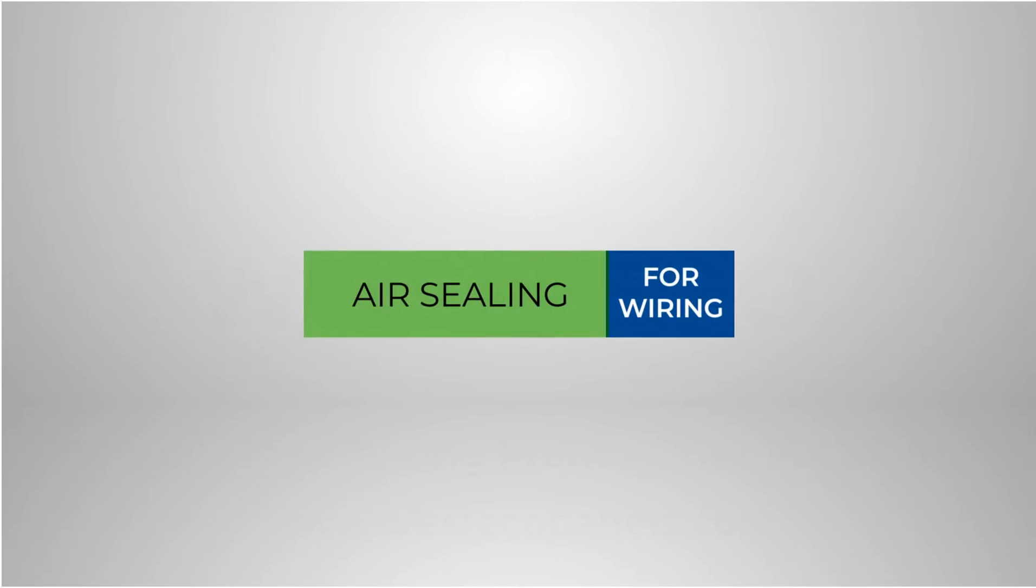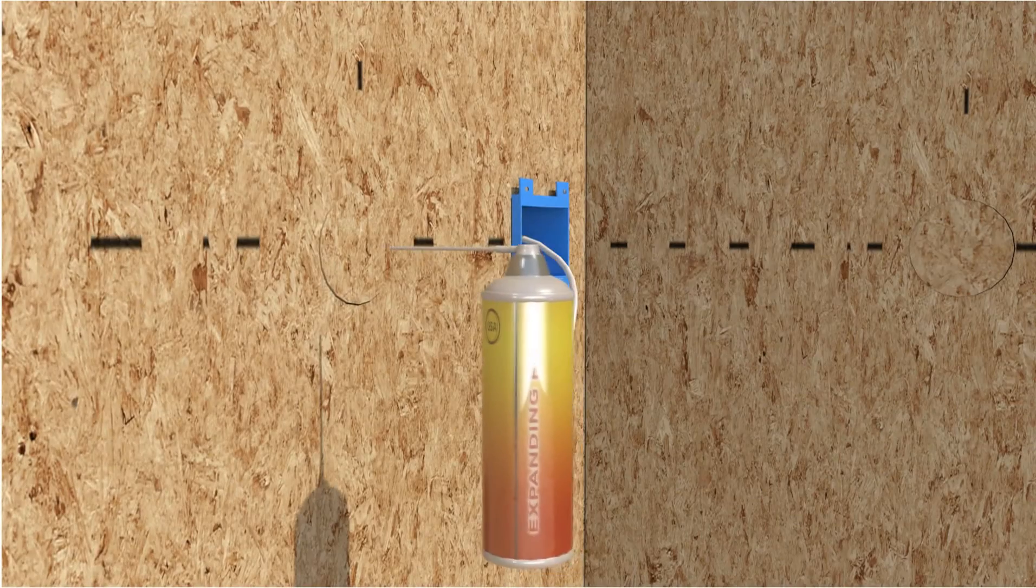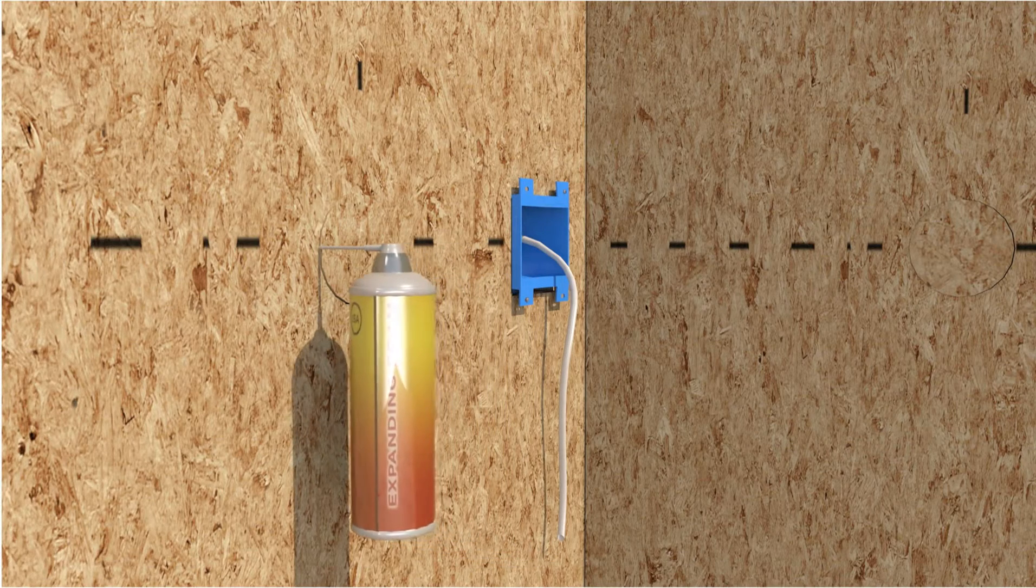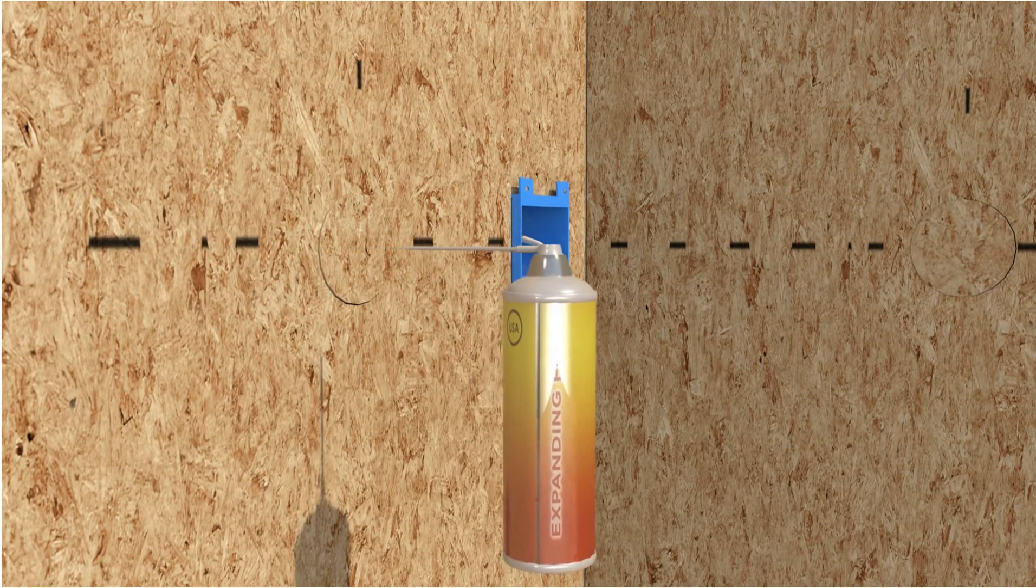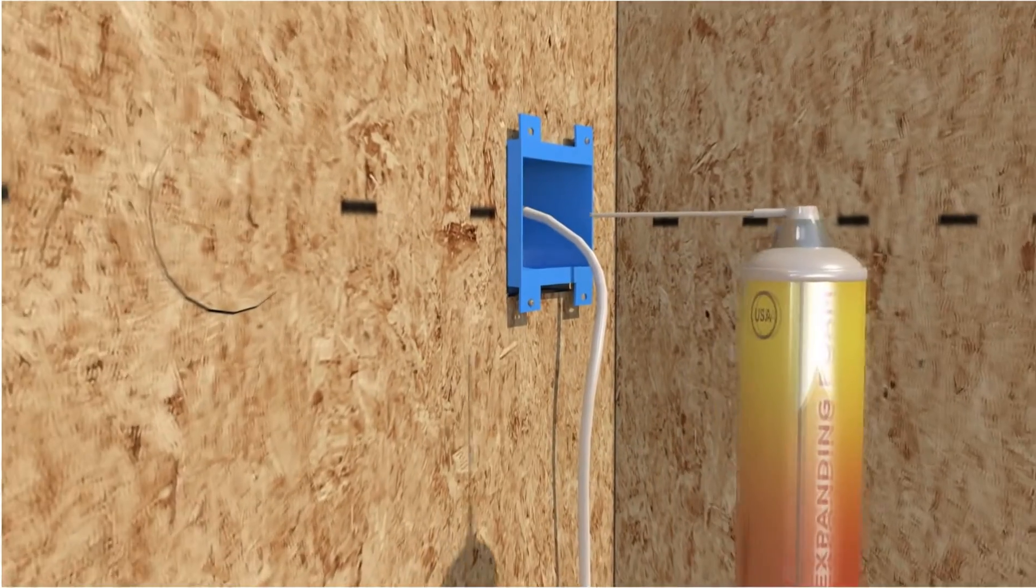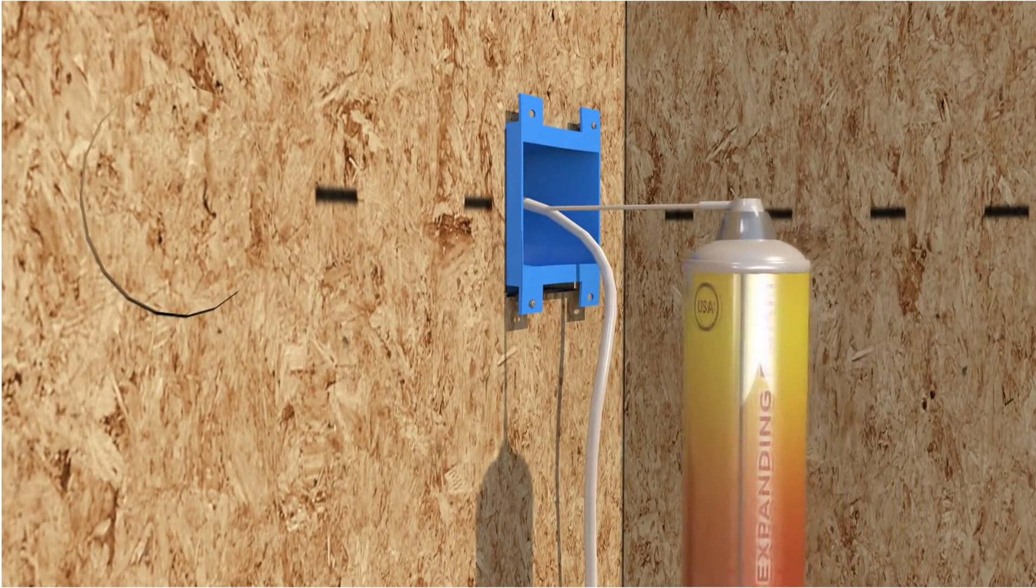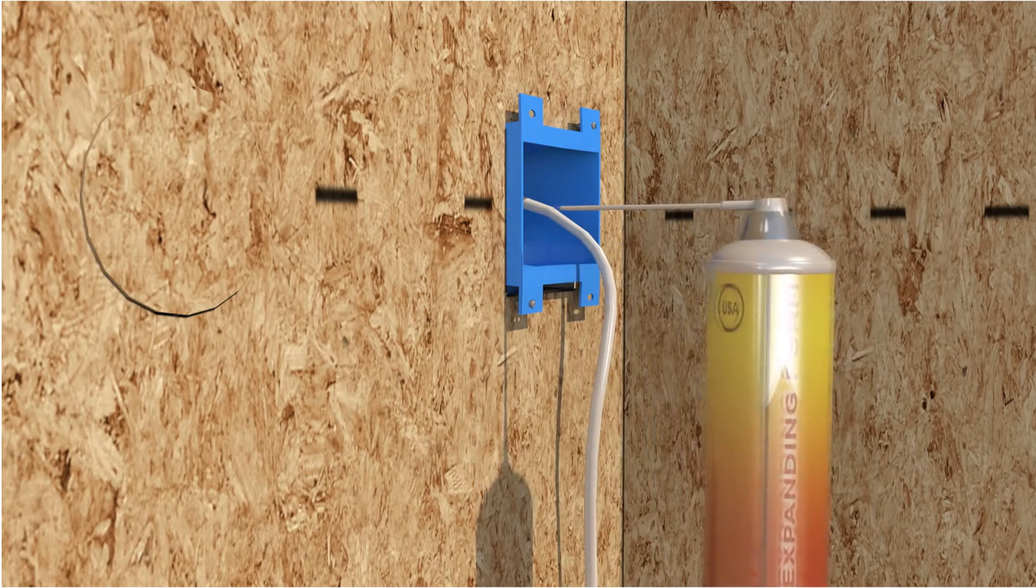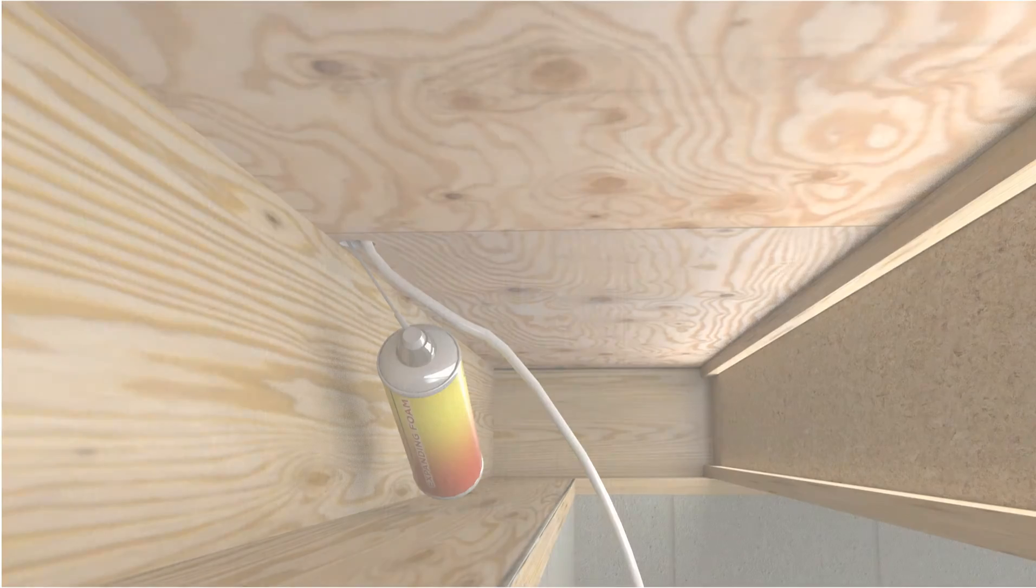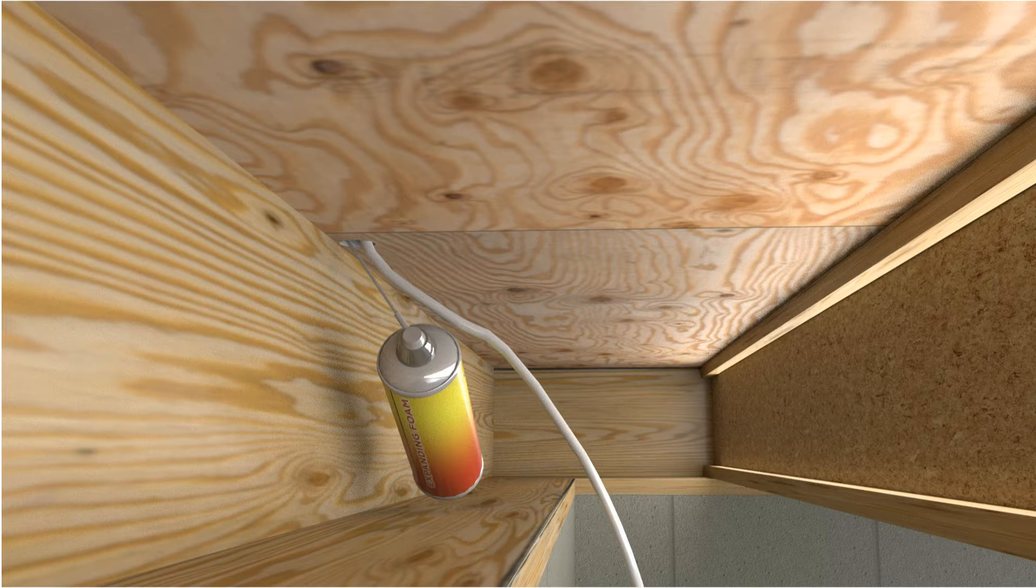Air sealing for wiring. After wiring is completed, use a low expanding foam to fully seal the electrical chase behind all boxes and any unused cutouts. Remember to foam seal all interior and exterior wall electrical boxes. All wire access holes used or unused must also be foam filled.